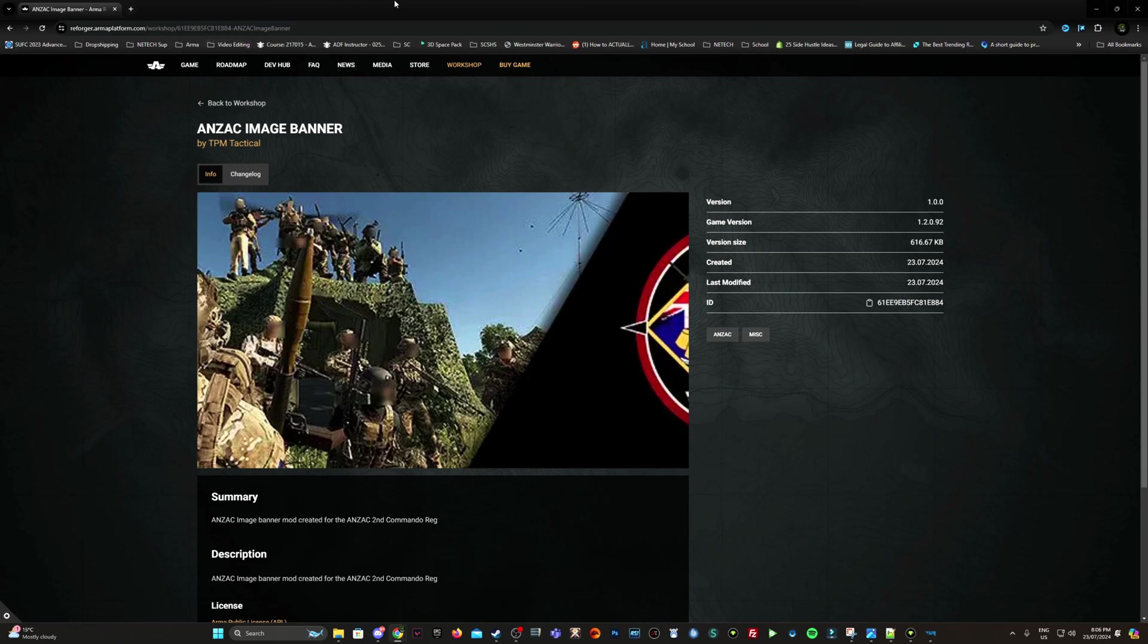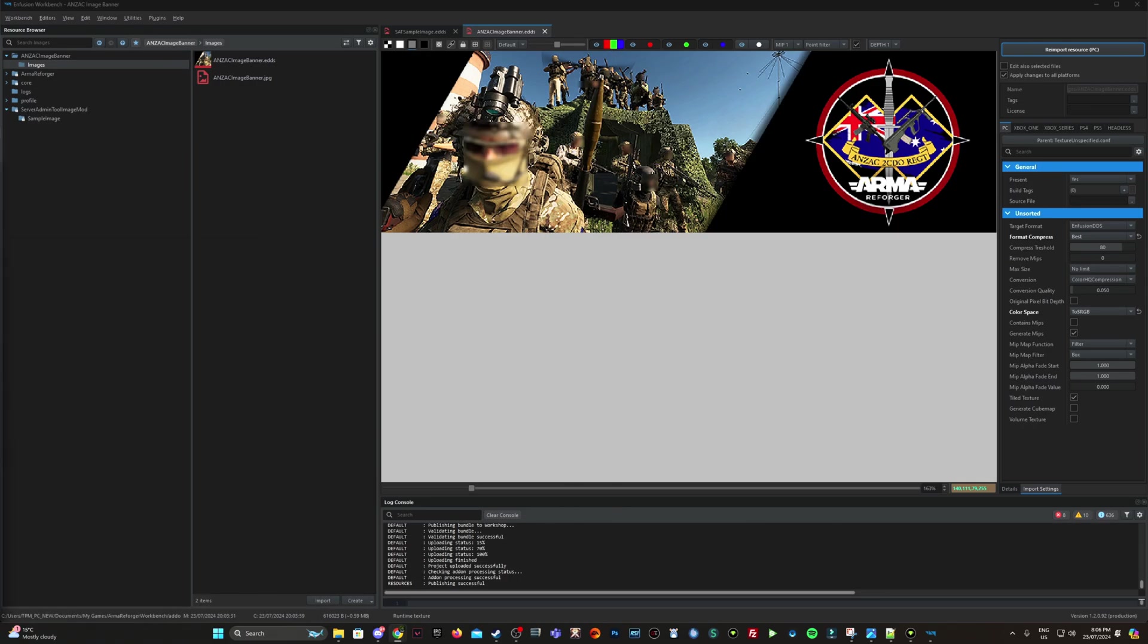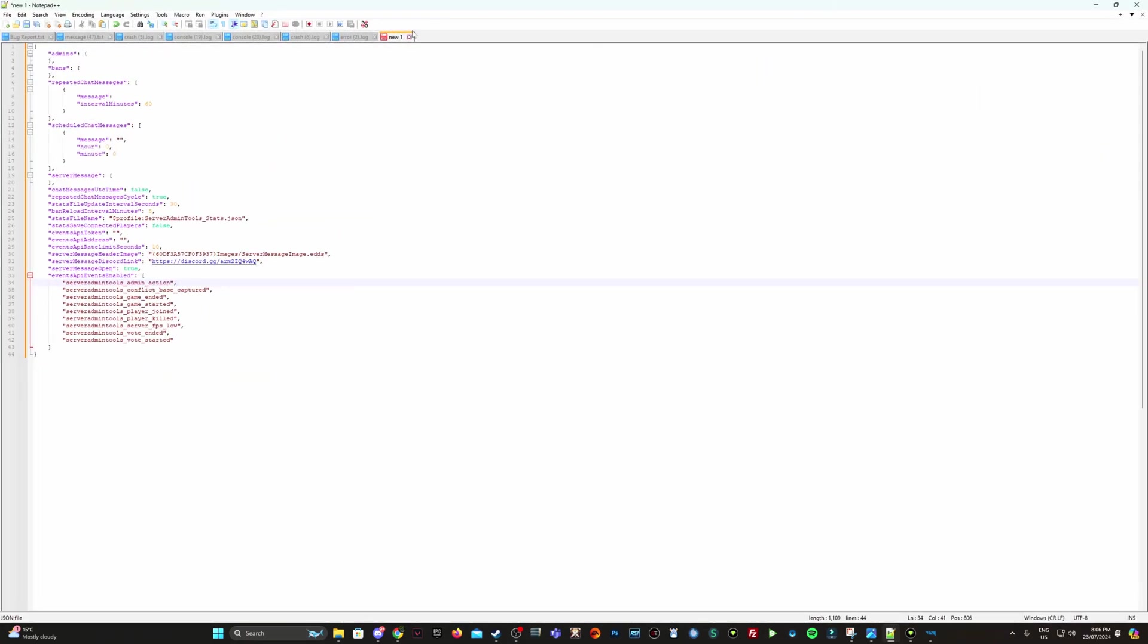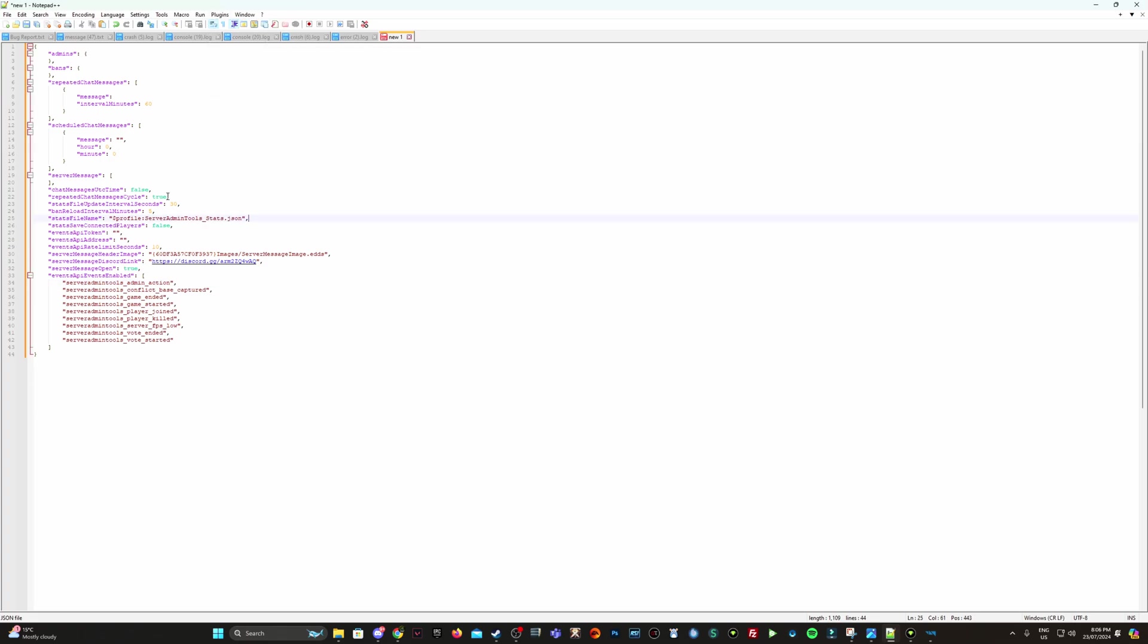So from here, what you need to do is in your server admin tool configuration, which is located within your profiles folder. Once you open that up into notepad, good idea is to have a plugin that does the JSON format. So format into JSON rather than it's been a ton of lines of information, hard to read. So then you come into here and what you want to do, the server image, server message header image. This needs to go to your actual name of your mod. Also to the information from your mod.